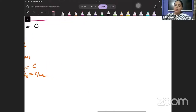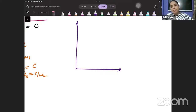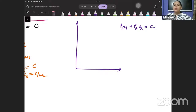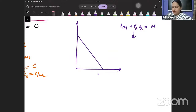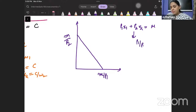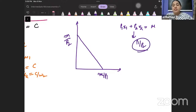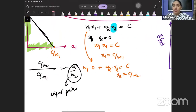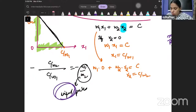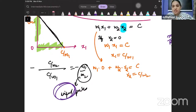Compare this to the budget line: P1·x1 plus P2·x2 equals income. The slope of the budget line was the price ratio of goods, P1/P2. Here the slope of the isocost line is the price ratio of the inputs, W1/W2. It is the same concept — only now we have inputs instead of goods.